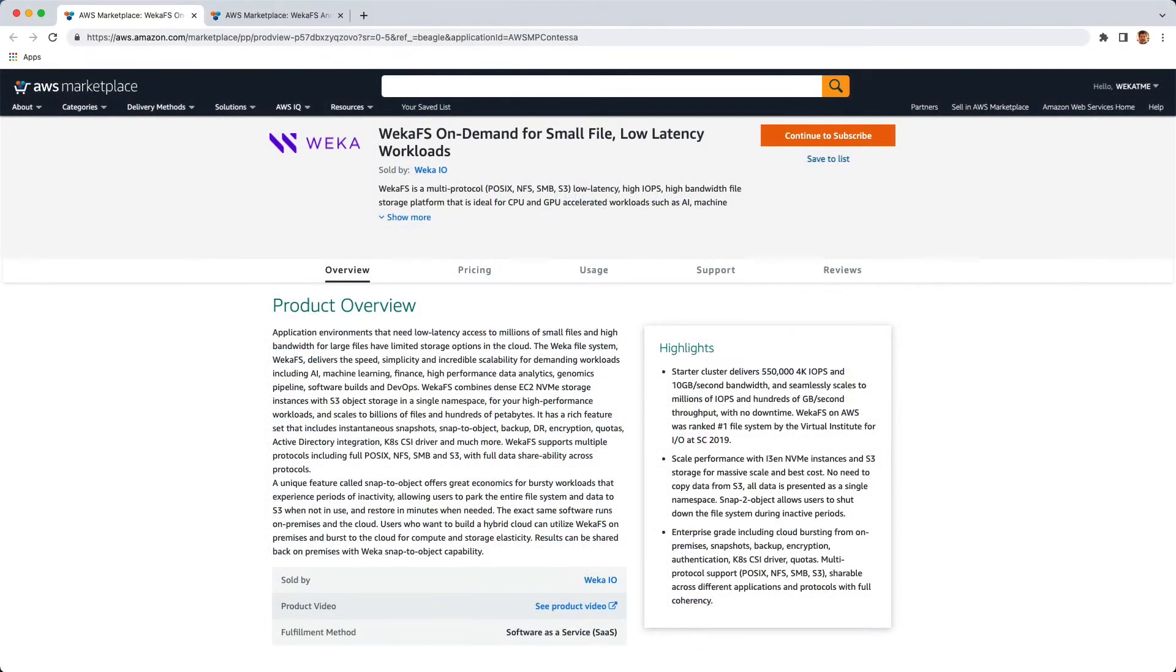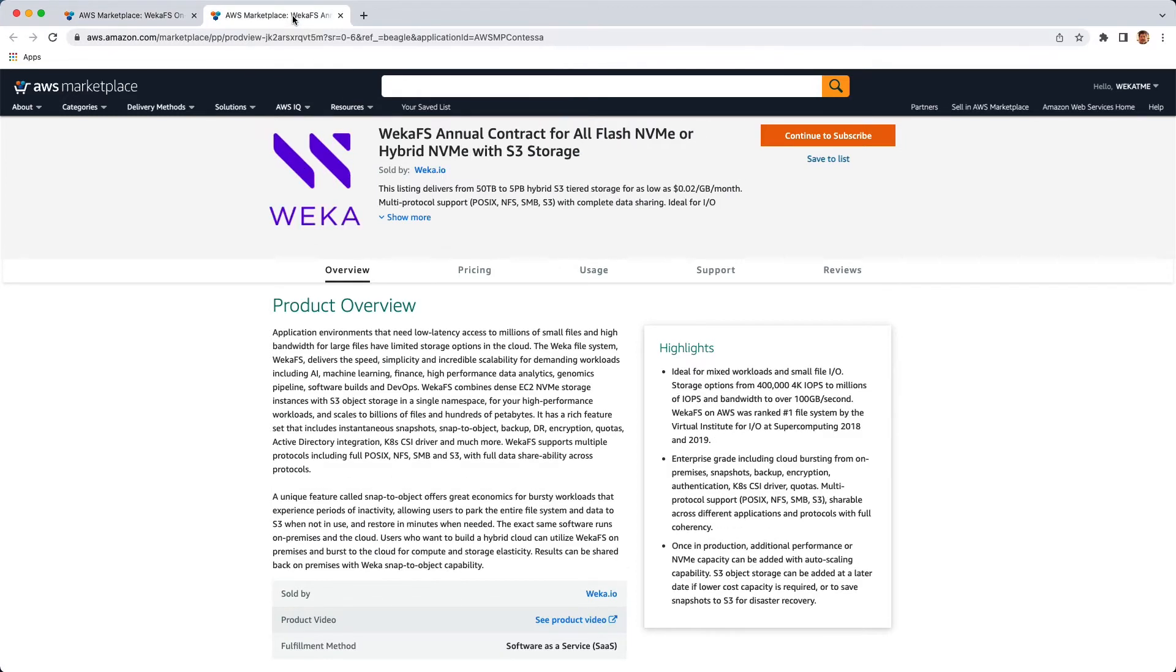Weka is available in the AWS marketplace as either an on-demand offering, or if you want to go for a long-term type of function, we also offer it as an annual or long-term type of contract. In addition to this, you're also able to do an AWS private offering in order to obtain your Weka software.